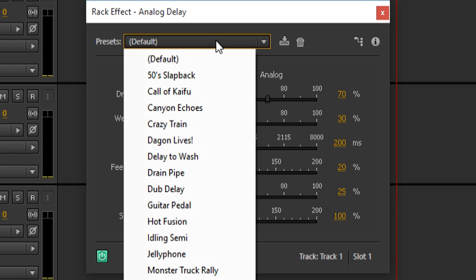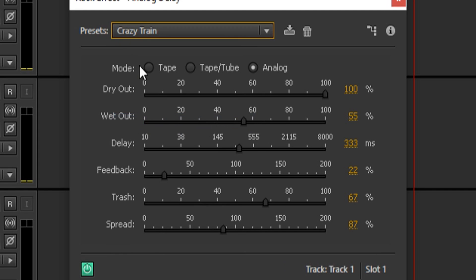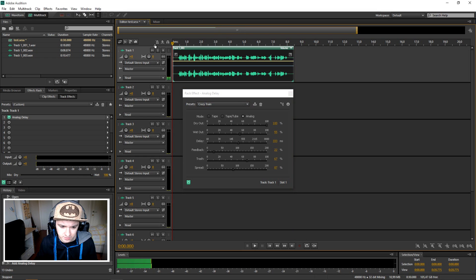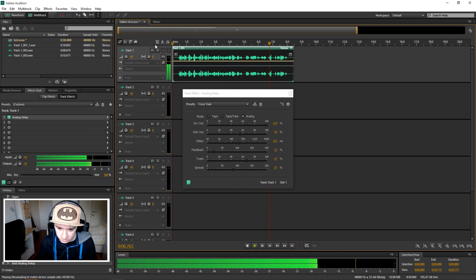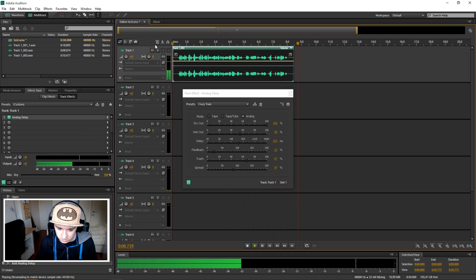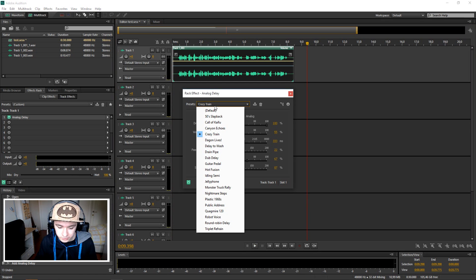Let's say we want to pick the 'Crazy Train' preset. I don't know how that sounds — 'This is a recording test...' So that's our Crazy Train delay. You can pick out of these presets and you can mess around with them.